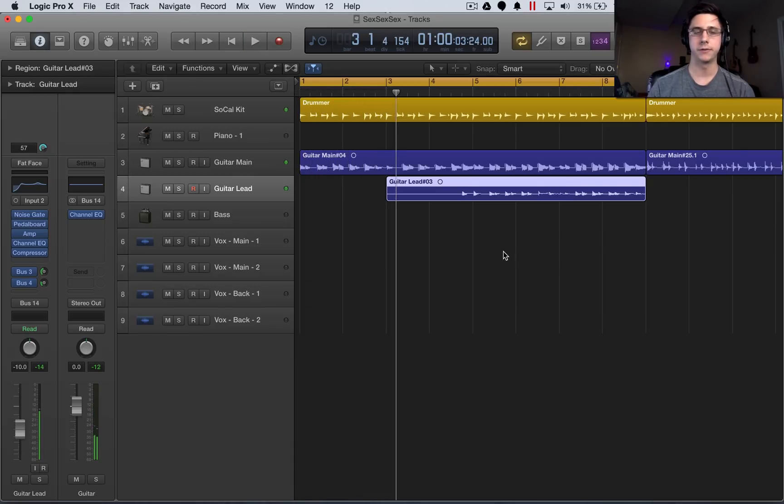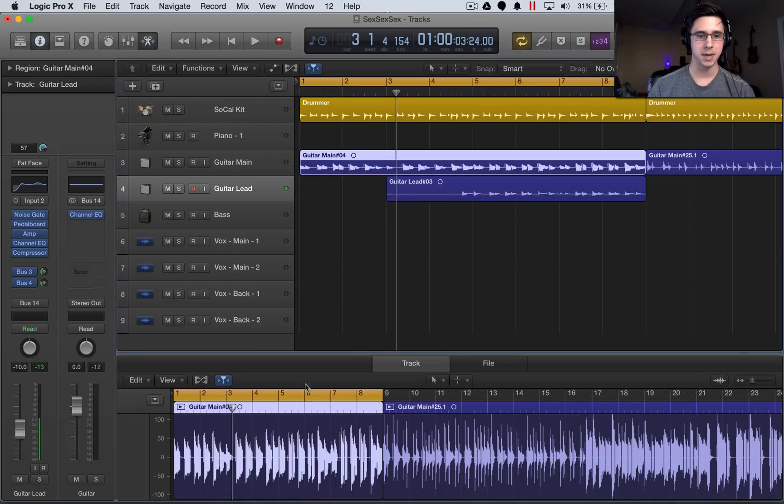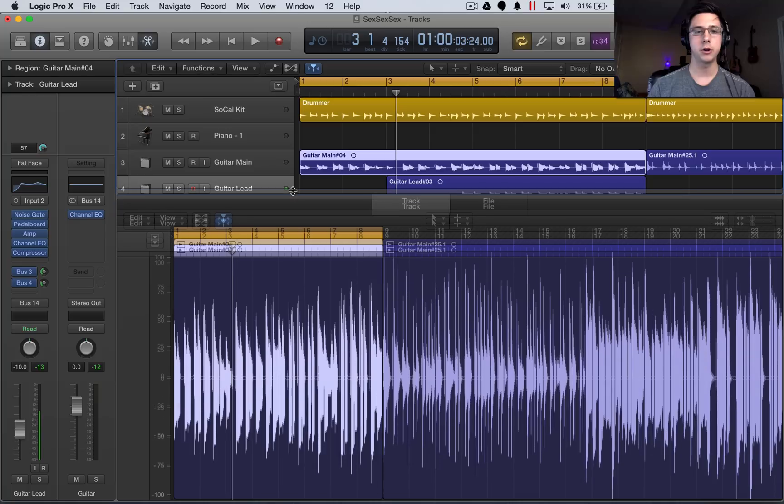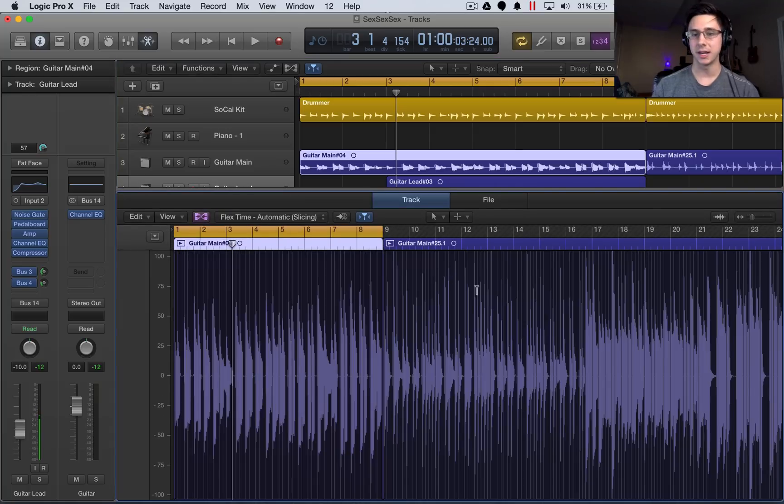Alright, so let's fix that. Let's select that track, guitar main. It'll open it up in the editor. We can select our flex, showing flex on that track.